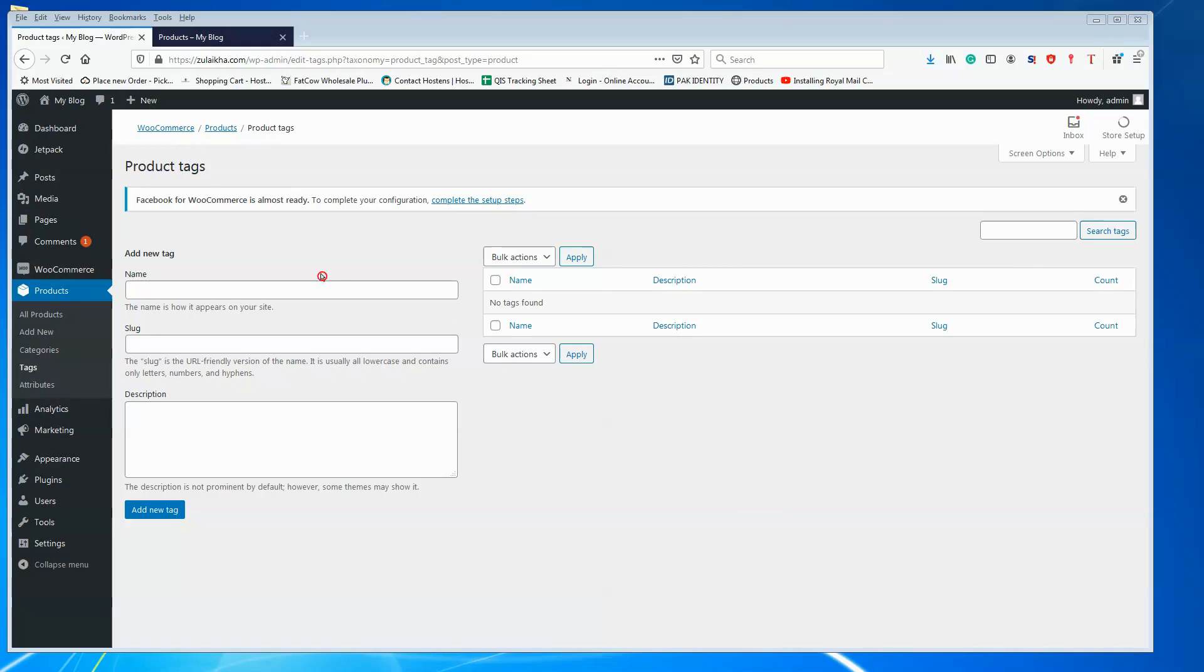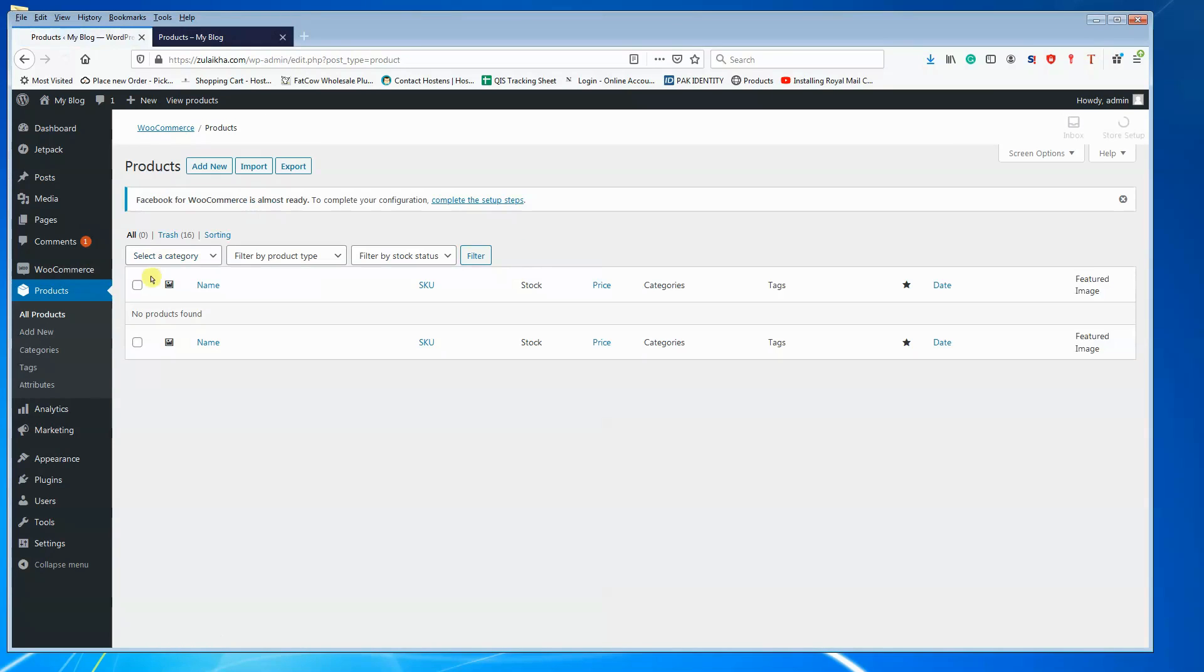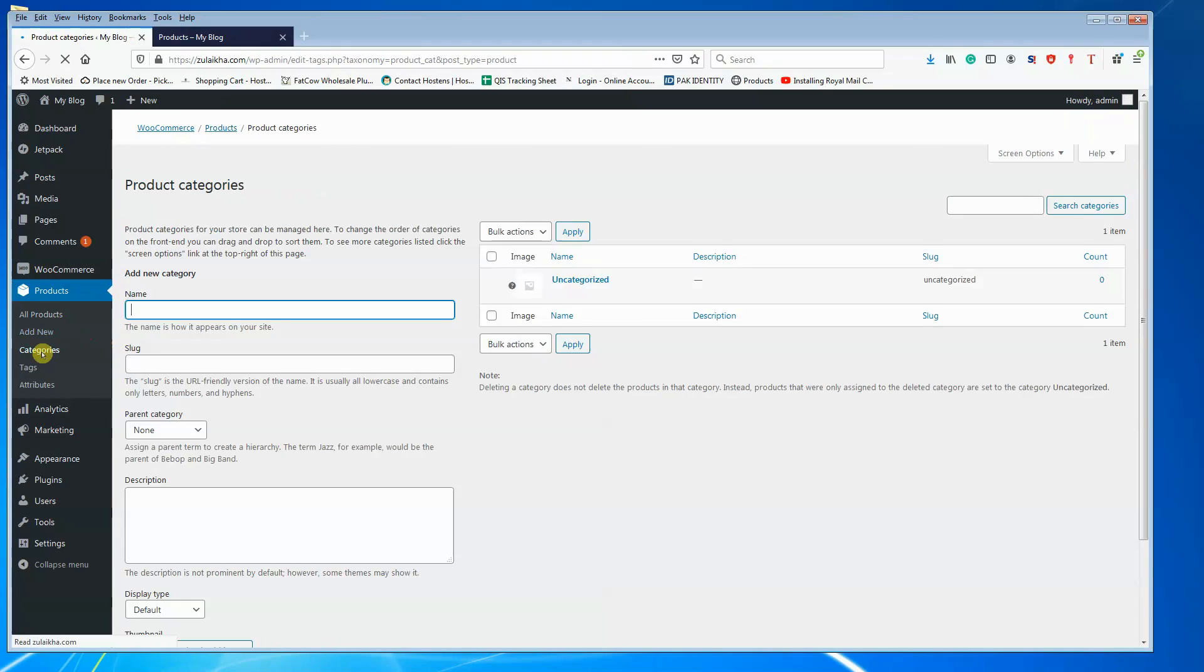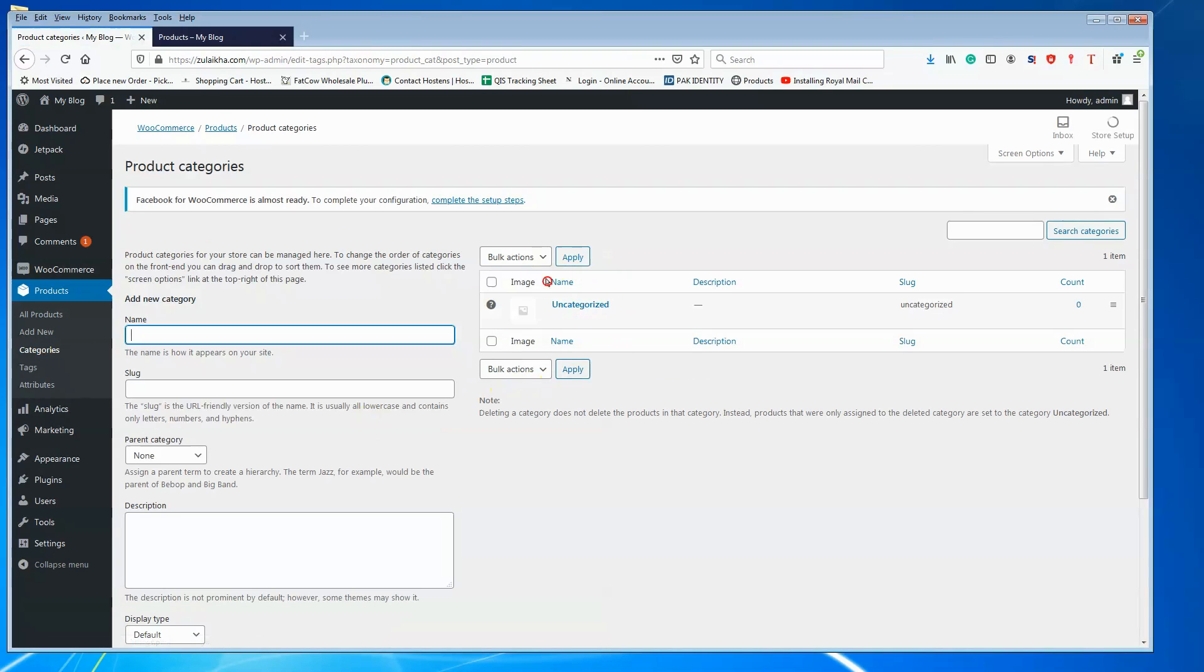What I have here is a very basic installation of WordPress with WooCommerce installed. In the Products section, you can see there are no products. In the categories, there are no categories defined.